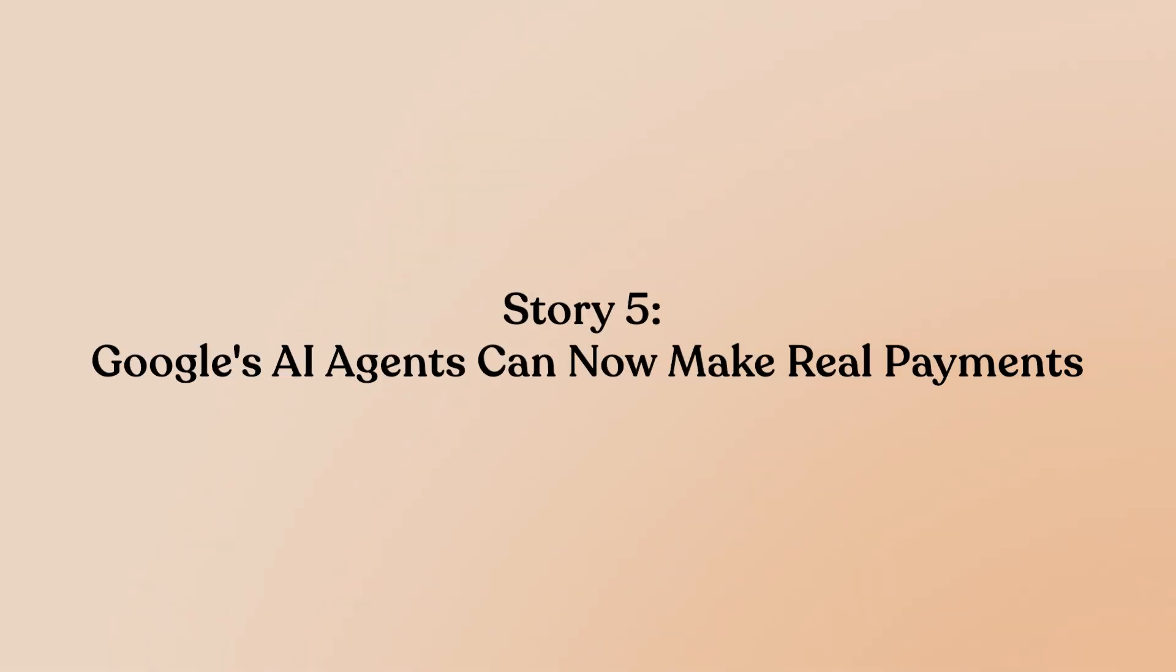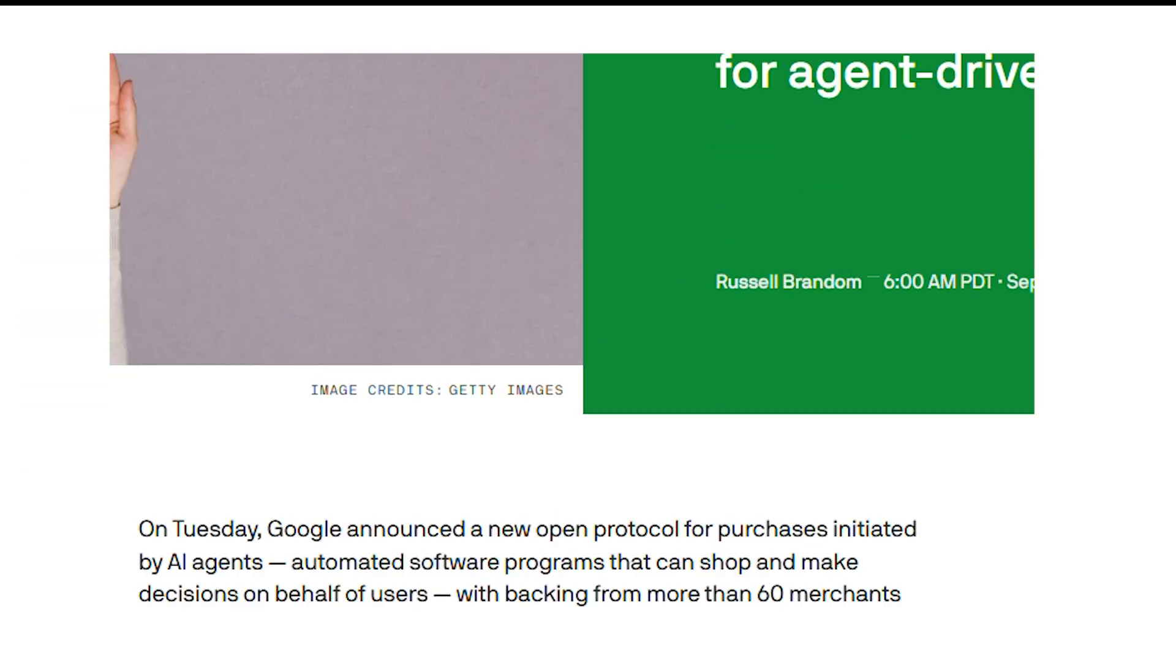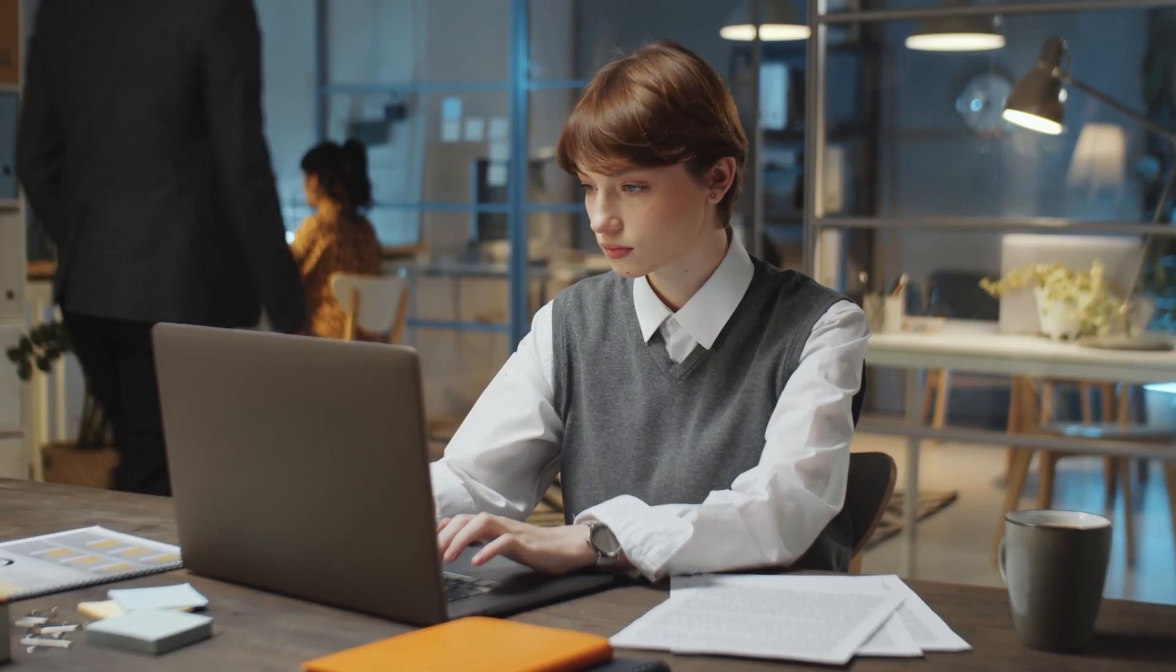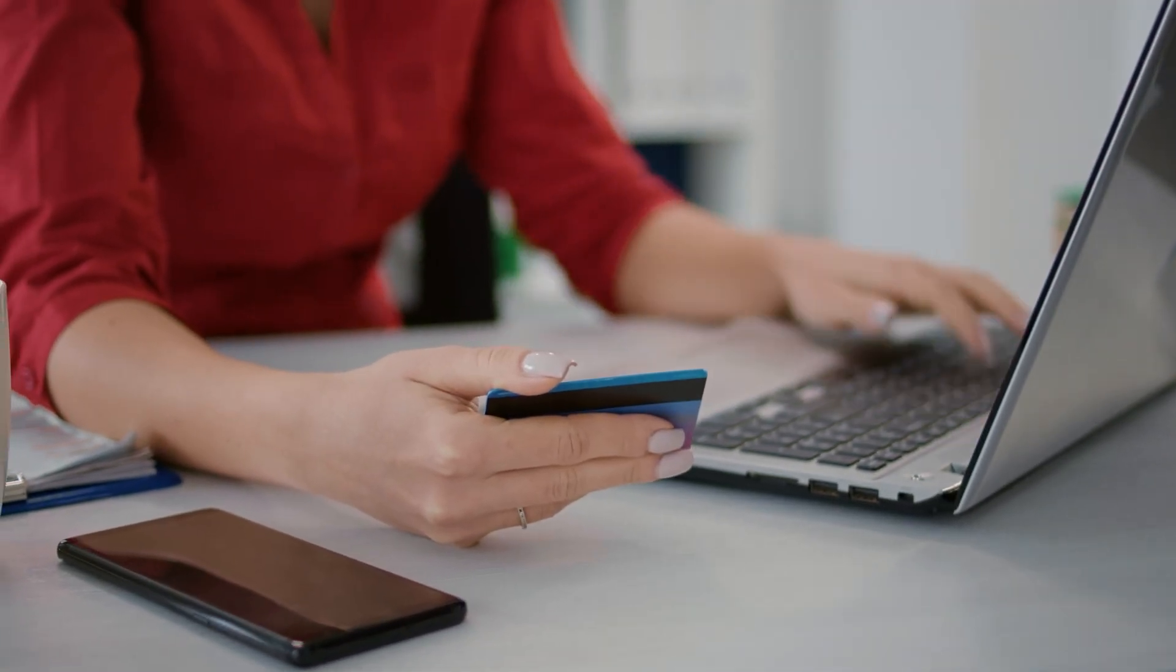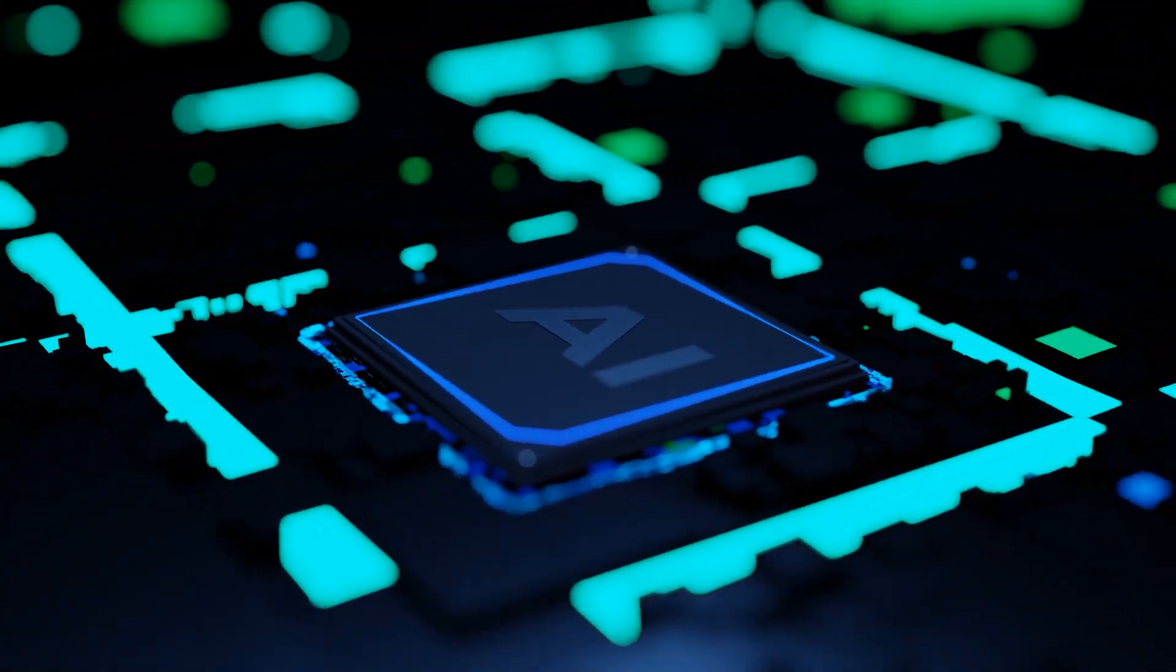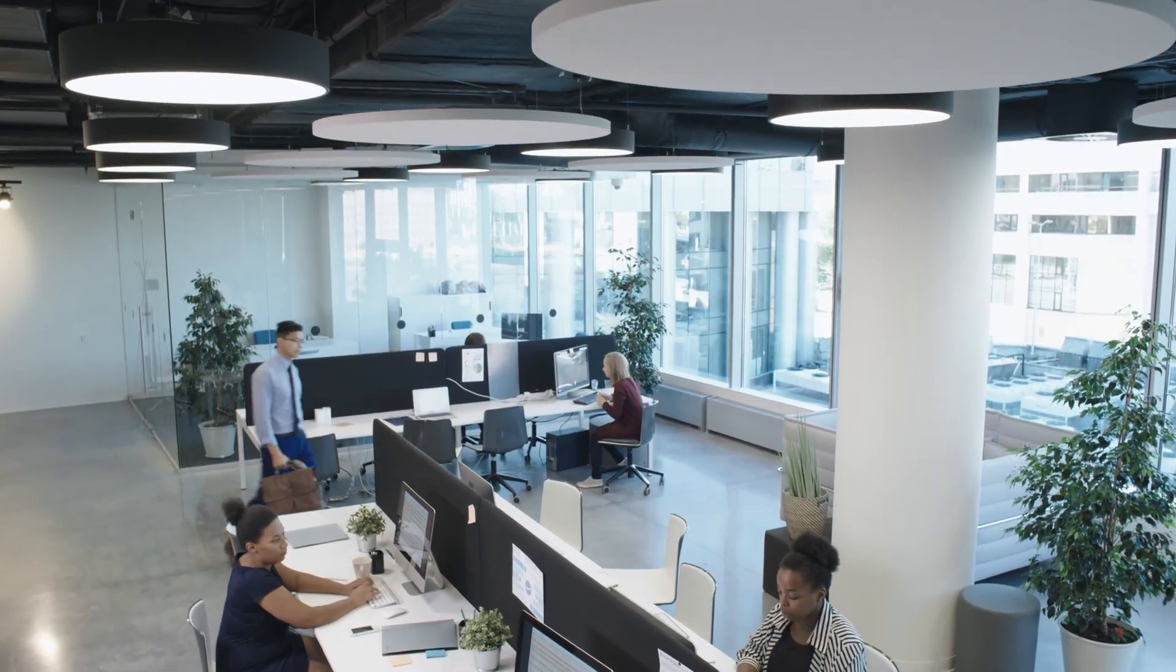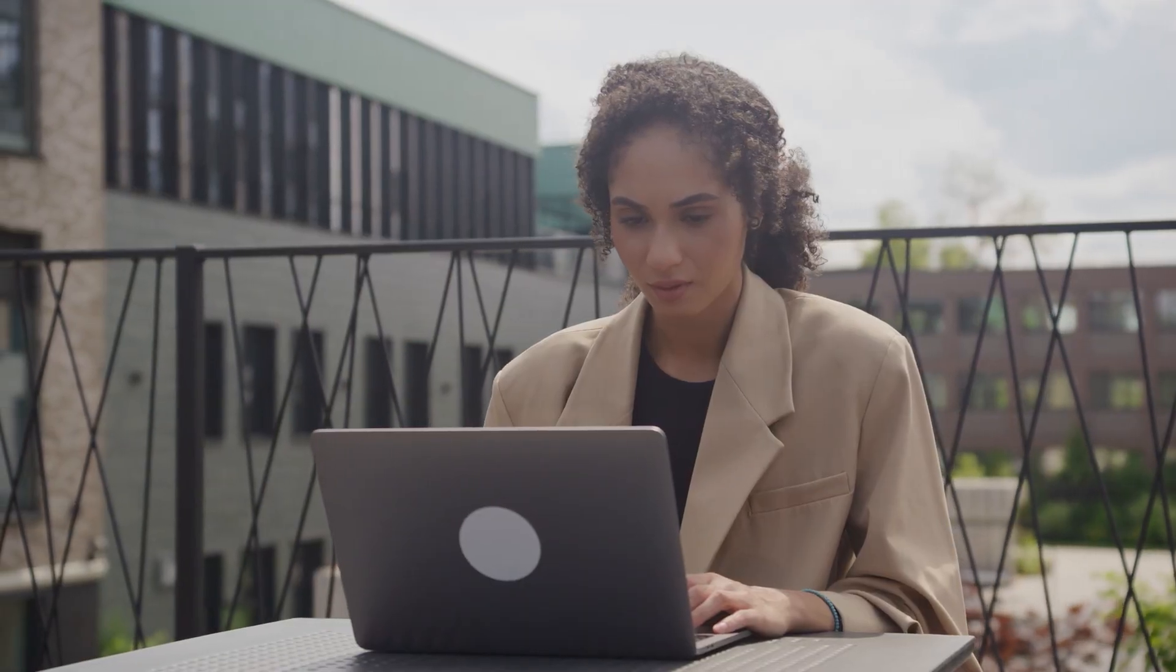Google's AI agents can now make real payments. Google has launched the Agent Payments Protocol, AP2, a system that allows AI agents to complete actual purchases and financial transactions on behalf of users. This isn't just about recommendations. AI can now book flights, coordinate hotel stays, and create product bundles across different merchants autonomously.